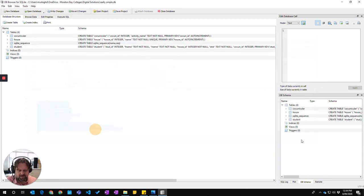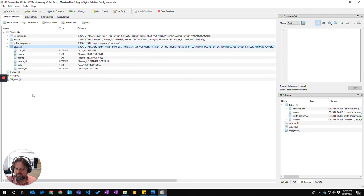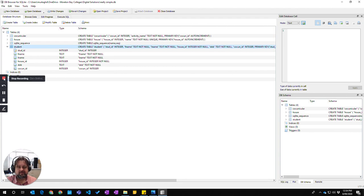I can click OK. And now we have our student table with all the fields in it. So that's how you make a table with foreign keys in it.